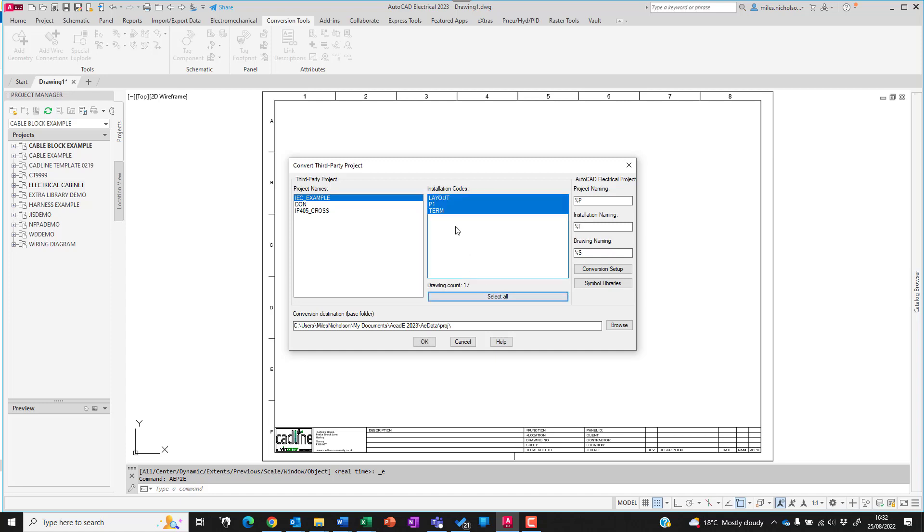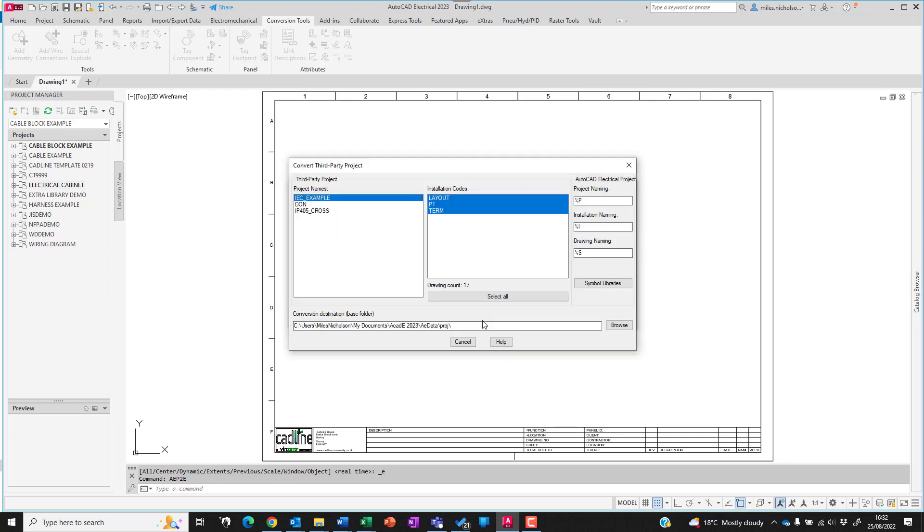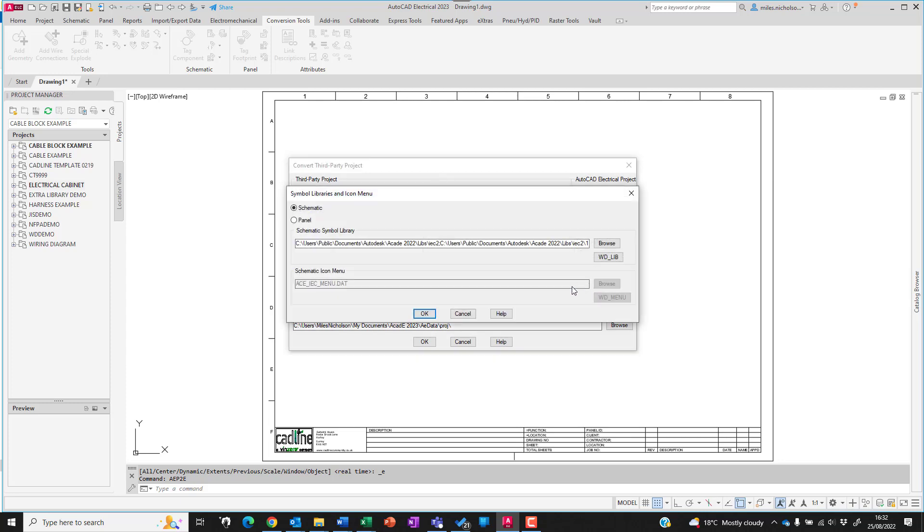Select all of the installation codes, define the installation naming and the drawing naming if you wish to change these values. There are some preprocessing scripts and postprocessing scripts that you can do, including mapping of title borders and also description limits. We're just going to go to the symbol libraries. Make sure this is pointing to the symbol library you wish to utilize.